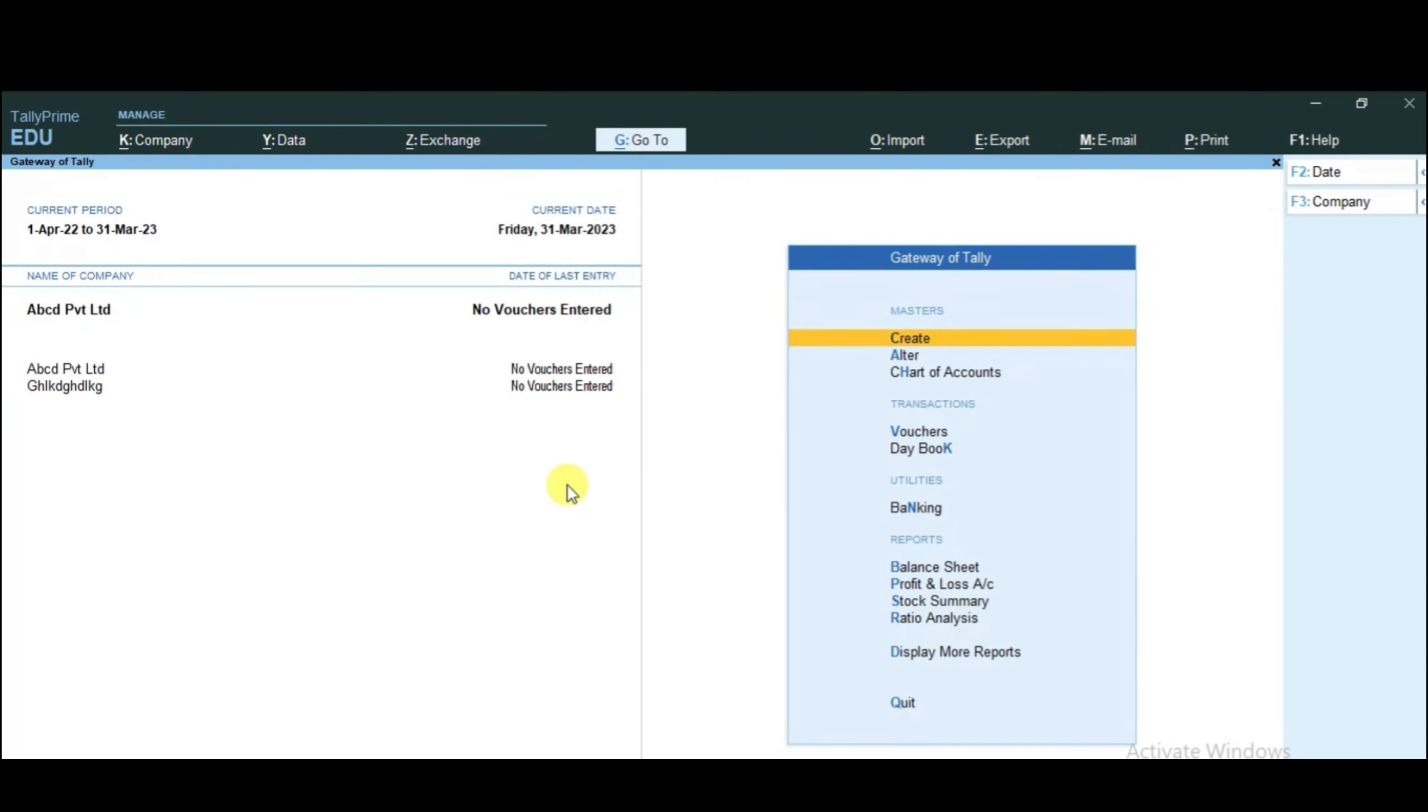You can use Ctrl-A to save the file. So we have learned how to create a company. After creating a company, the next step is to shut the company.